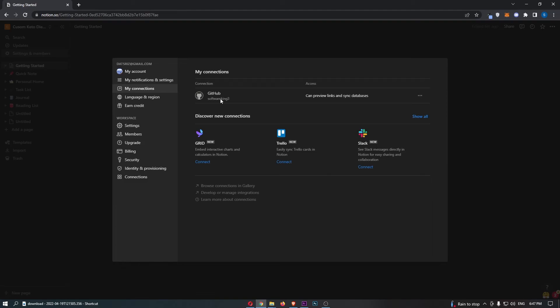Just like that, you can see that GitHub is now connected, and that is how you can integrate GitHub with Notion.